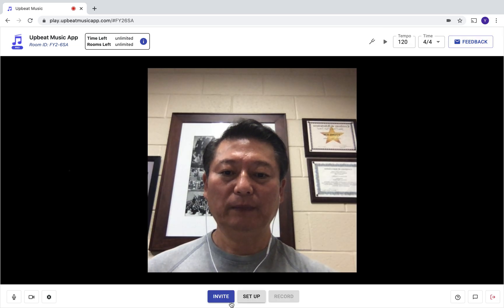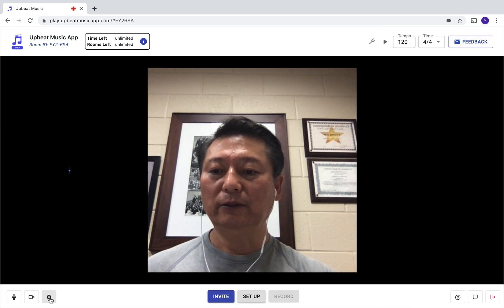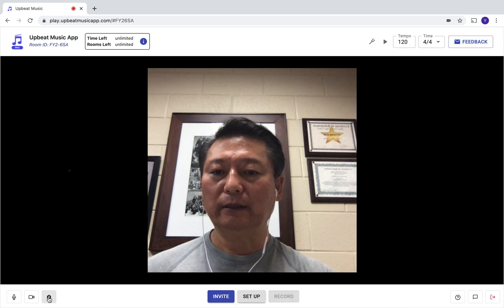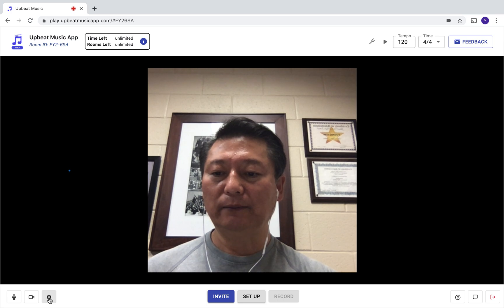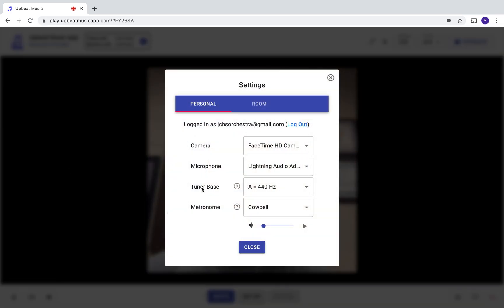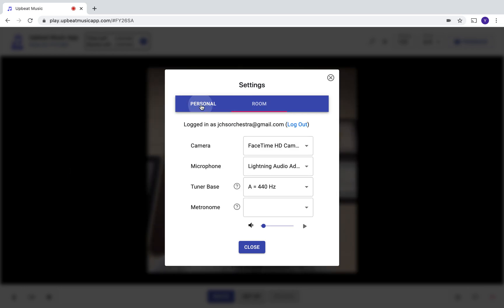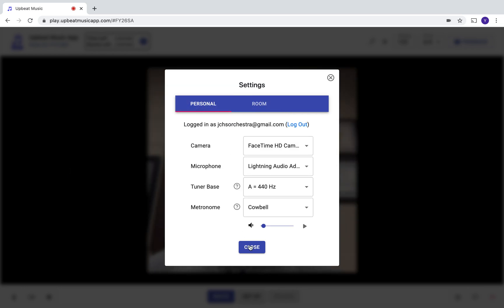The next thing that you need to do is click on the settings on the bottom left-hand corner. There are two tabs: Personal and Room. Start with the Personal.